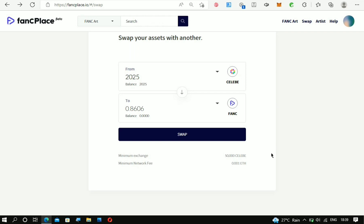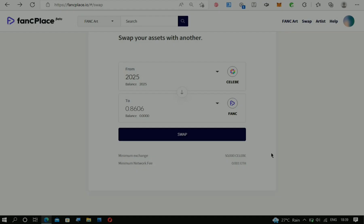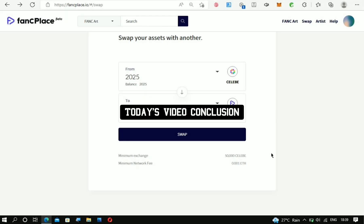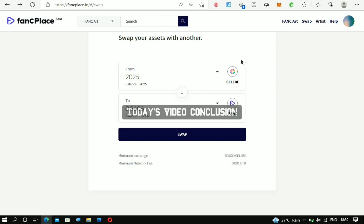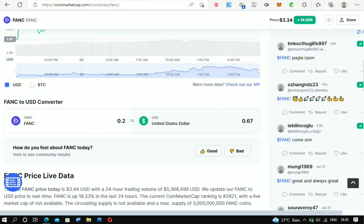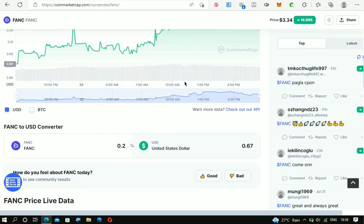was currently seeing people getting paid, but unfortunately I cannot get their payment proof to add it to this video. So yes, this is working. This is how you can change your CELEB cryptos into the FANC crypto, and from the FANC crypto, you can actually change it to USDT.